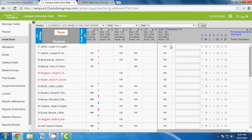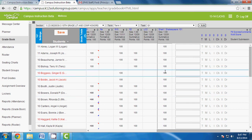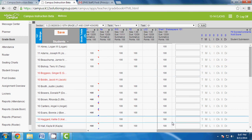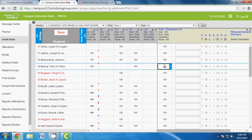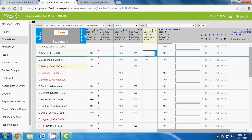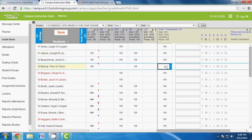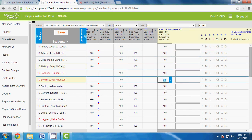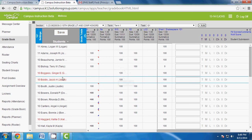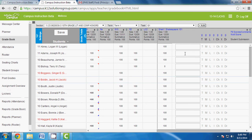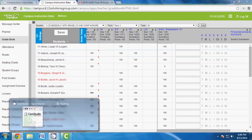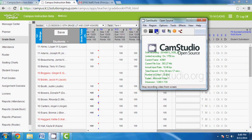Click Fill and every student gets that score. If one student like Terry Bishop didn't complete it, click backspace to clear their score or enter a zero. Click Save — remember to save often. And that in a nutshell is how you add an assignment to gradebook. Hopefully this helps — I'll have more videos in the near future. Thank you.